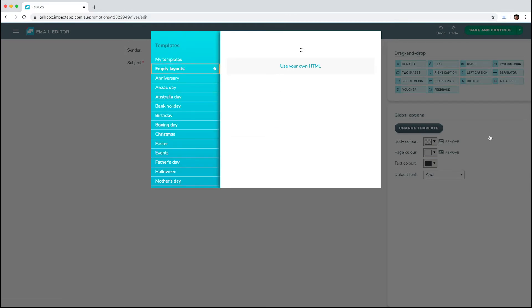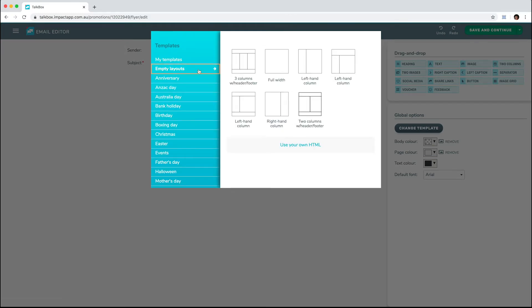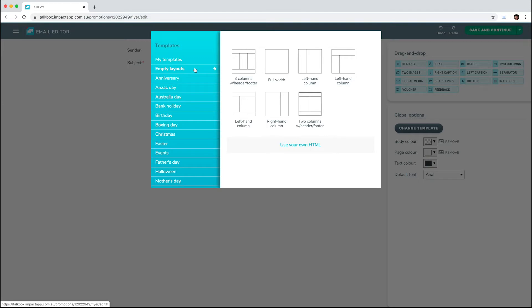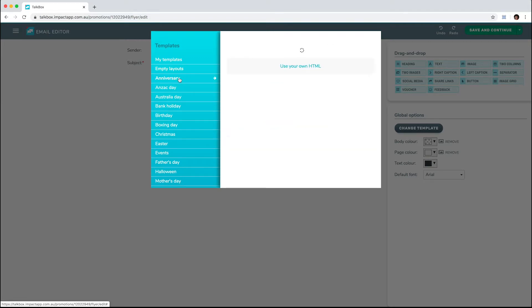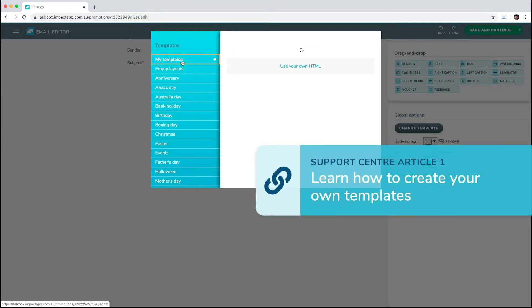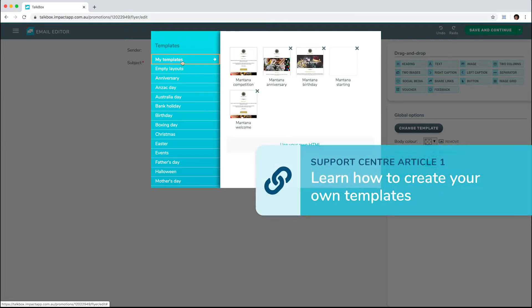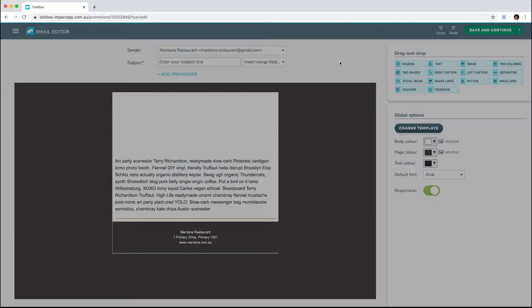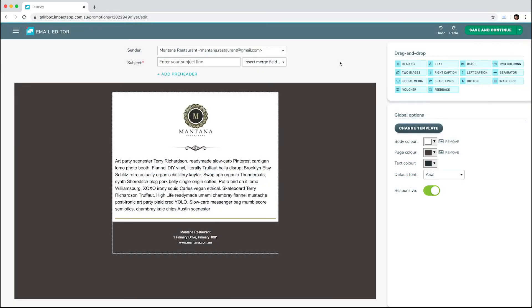Empty Layouts is a great starting point. You can edit and change any part of the layout once you are in the editor. If you need some inspiration, we have designed templates for different occasions you can use. My Templates is where you will find any templates that have been created on your account. For this video, we'll use a template previously saved in this account as a starting point for our email.